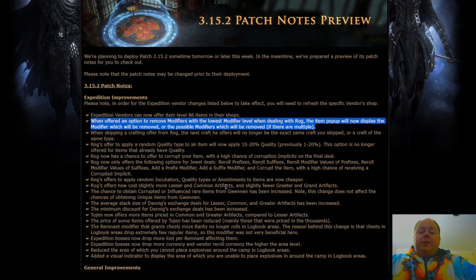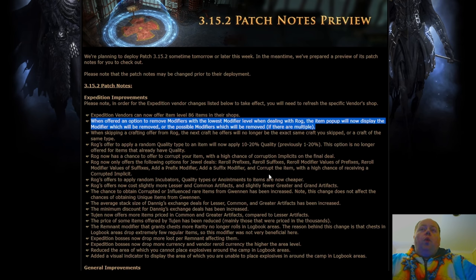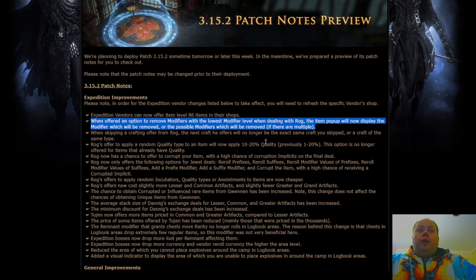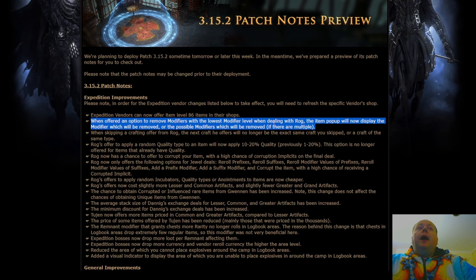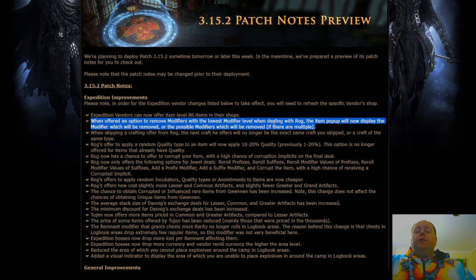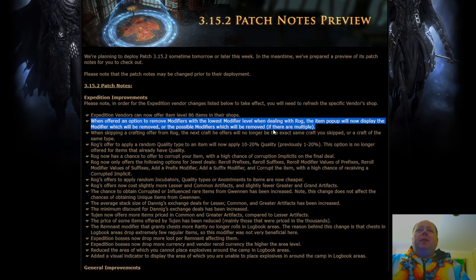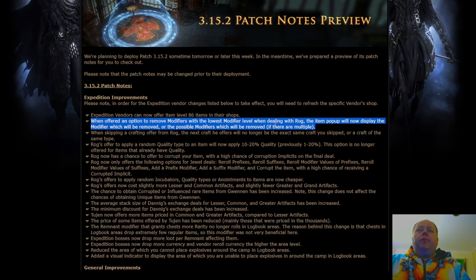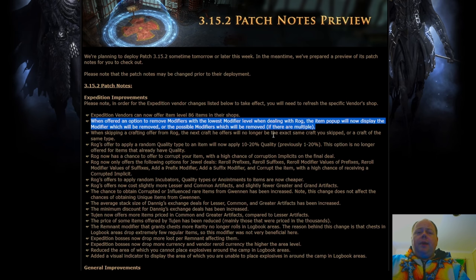Or if it's a 50-50 shot between two or a 1-in-3 shot between three, it will show all of the possible modifiers which could be removed if there are multiple. This is going to be an absolute godsend to see here. These crafts, these sort of semi-surgical annuls, are really powerful sometimes, but also sometimes they can be an absolute trap.